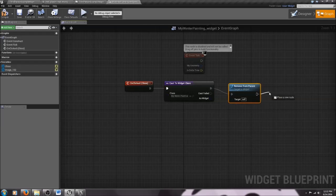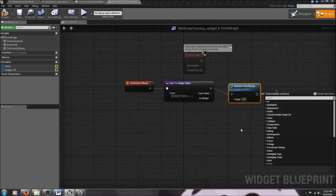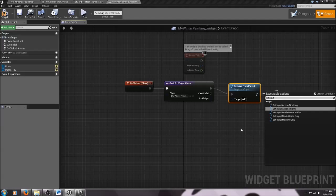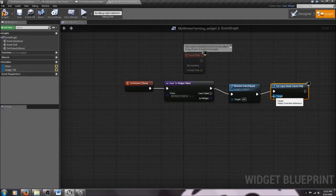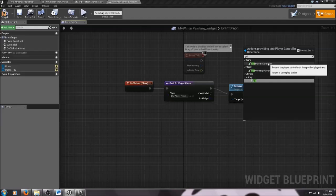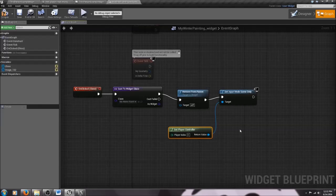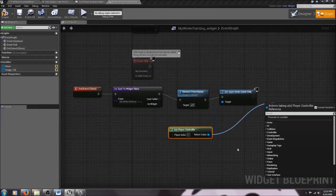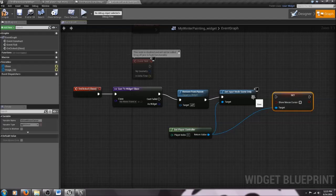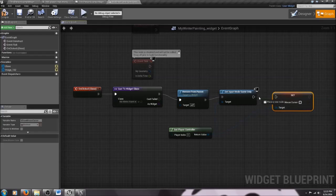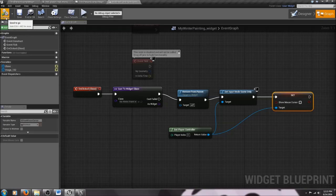We also need to change the input mode, so drag out and set Set Input Mode to Game Only. The target is the Player Controller. Then we need to handle the mouse cursor — search for Show Mouse Cursor. We want to set this so that when we're in the UMG widget, the cursor is visible, and when the player closes it, the cursor goes away. Set the mouse cursor with the Player Controller as target.